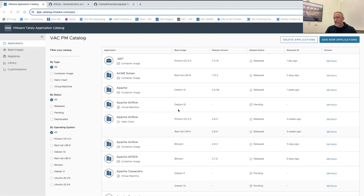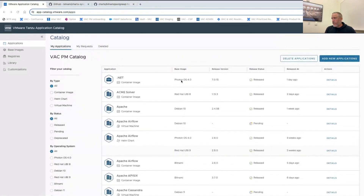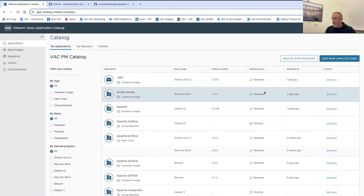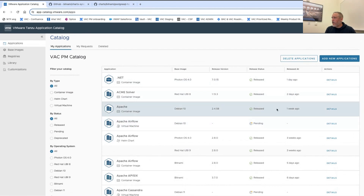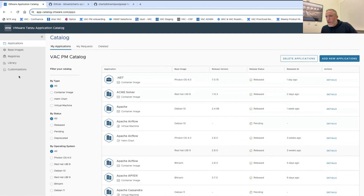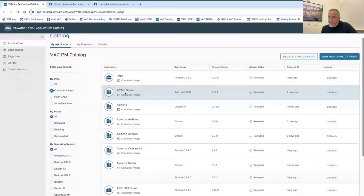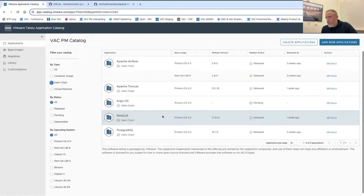This is the user interface for Tanzu Application Catalog. You can see the name of the application, the base image it was built on, the release version, the status — for example, something that's currently building — and the last time it was released. You can click into any of these for details. You can filter by type, so if you just want to see things you're consuming as container images or as Helm charts, you can do that.